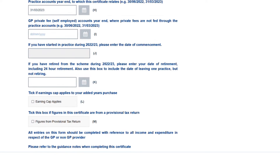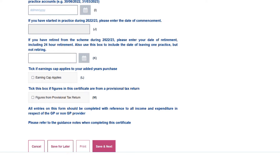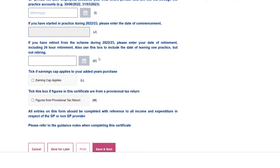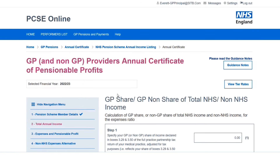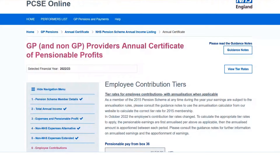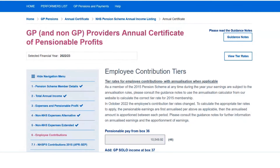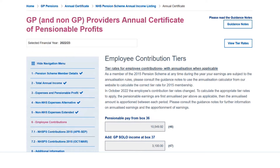If I have left the practice during the year, I would complete the date in the relevant box. But as I have been there the full year, we simply move on and click Save and Next. This is where we start to put our key data in. We are now on the Employee Contributions tab, where you'll start to see some changes compared to previous years' Type 1 forms.